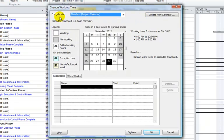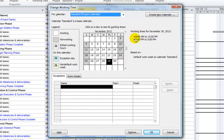In the For Calendar area, you'll see by default the current calendar assigned to the project. A calendar defines a set of working and non-working days and times. In this image, you'll notice the working days and the non-working days. If you had any exceptions, you would see that here as well. You'll also see the working times — in this example, 8 a.m. till noon, with an hour lunch break, and then from 1 to 5 are the working times.